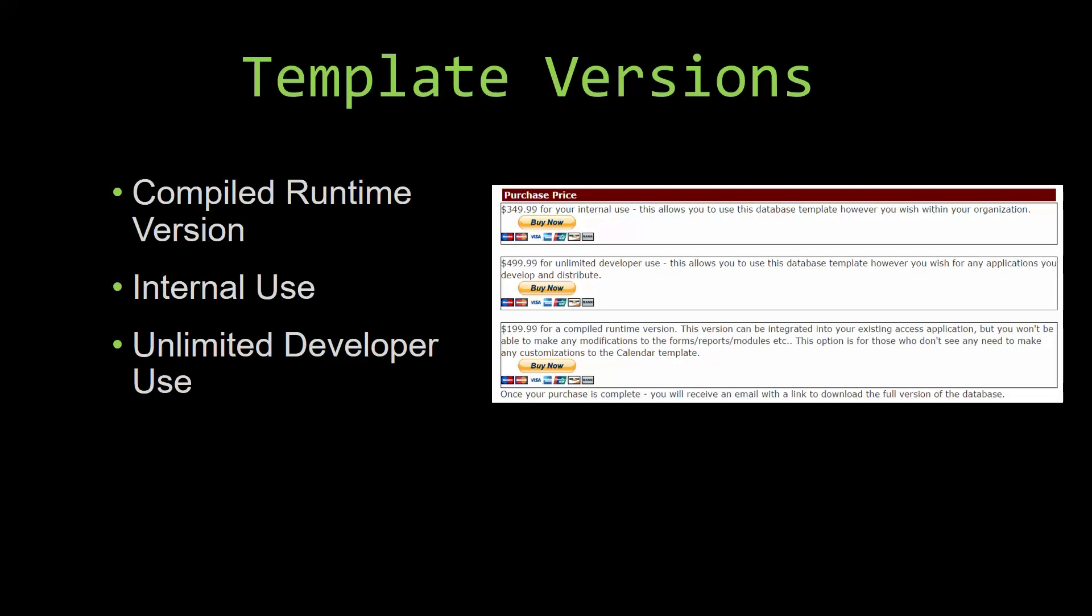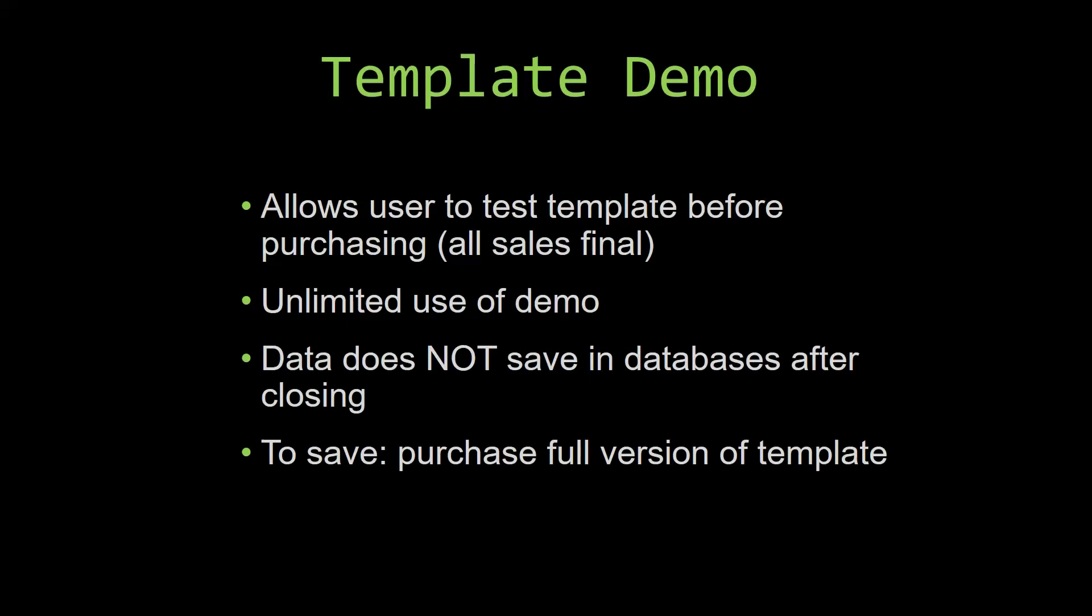In our video today, we will be working on a demo version of our database template. A demo is a simple way that you can view and try out our database templates so that you can determine if you would like to purchase it or not.